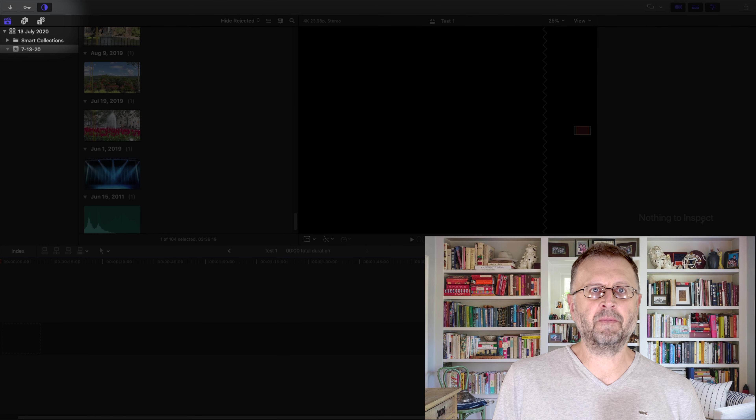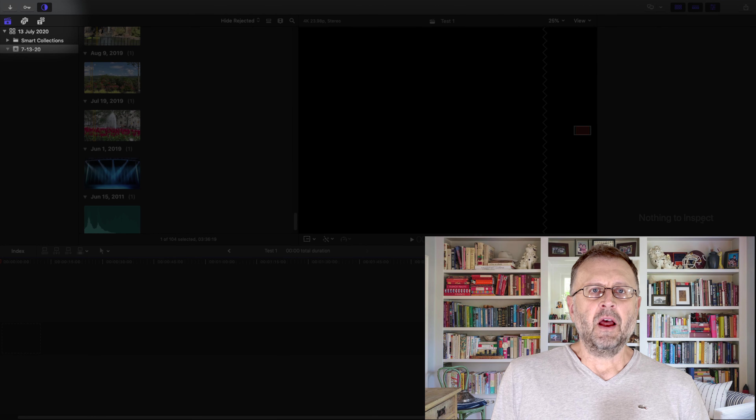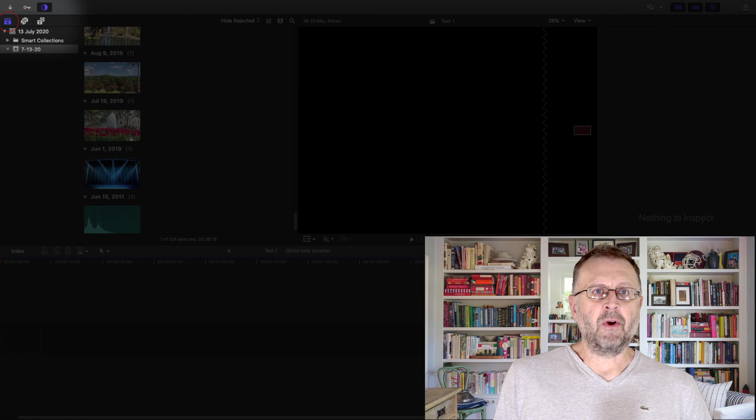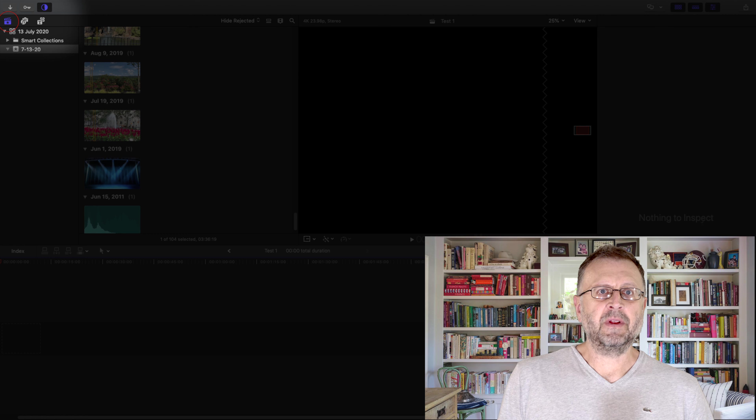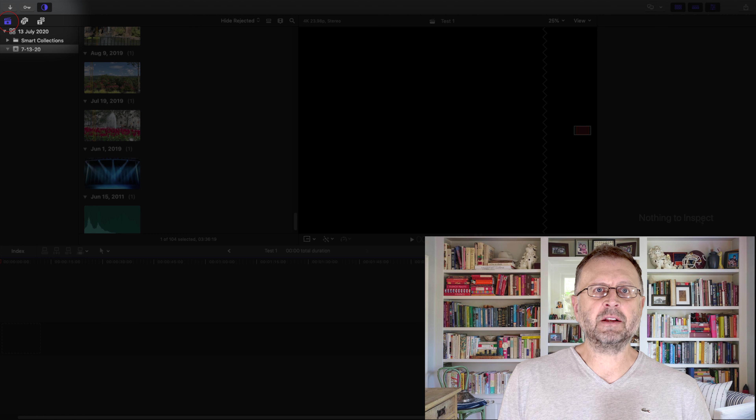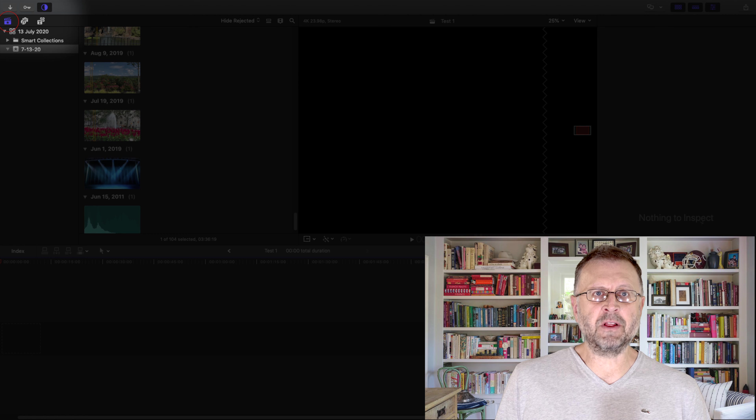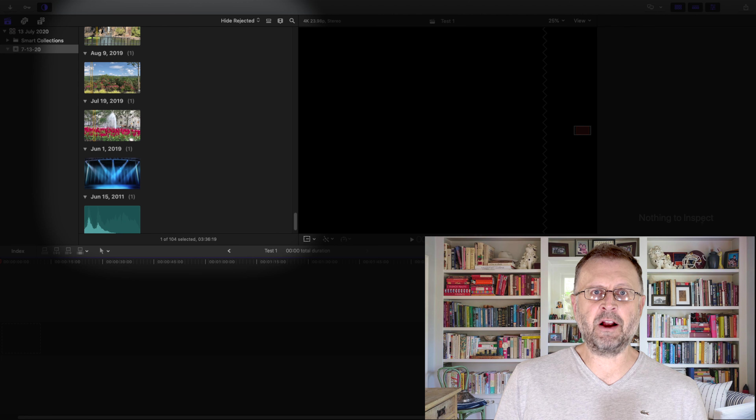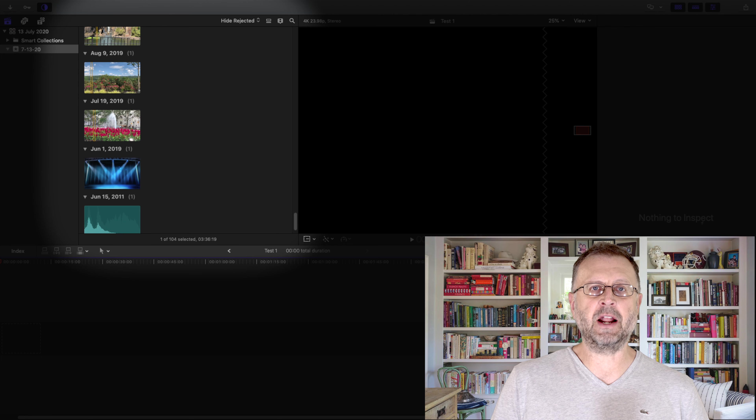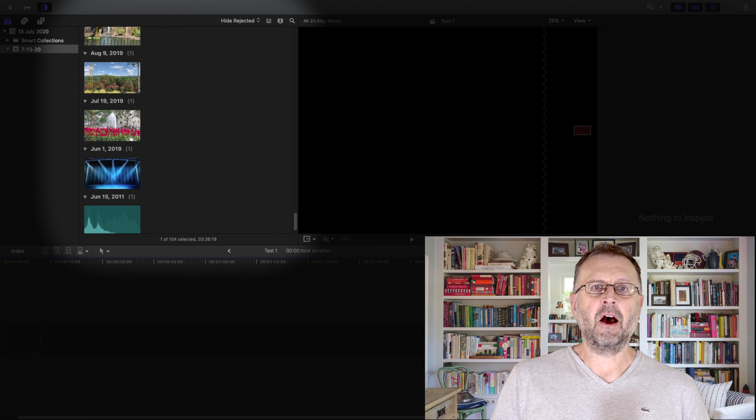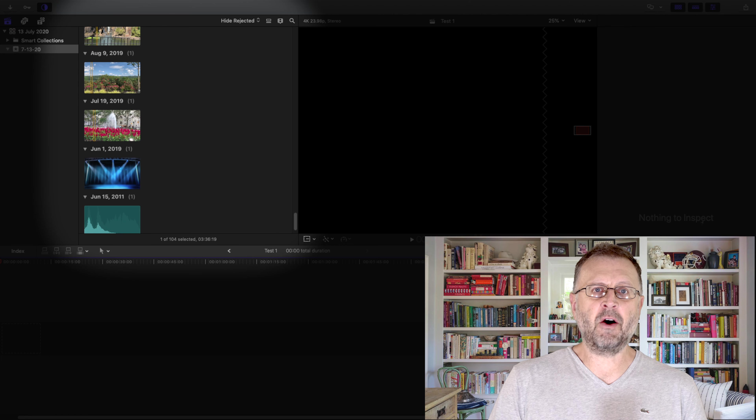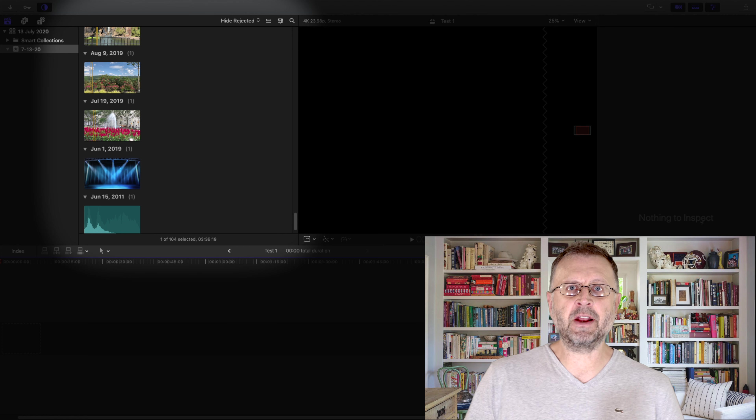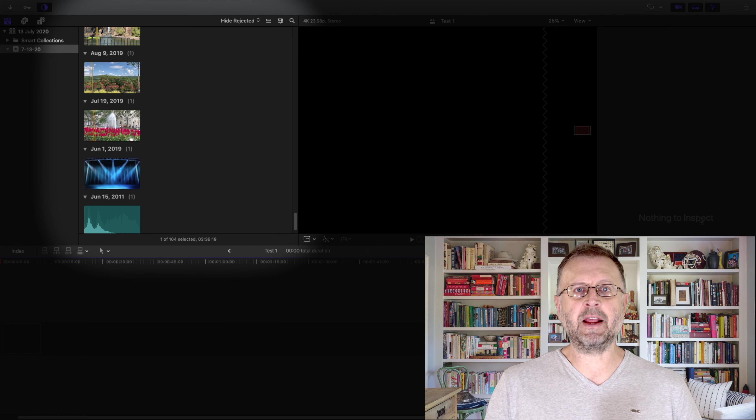The next area is this top left corner. We're going to look at projects. Everything in here is what's in your library, any projects. Here's where all your projects are located. All the videos, all the audio files, everything, pictures, everything you need is located right here.